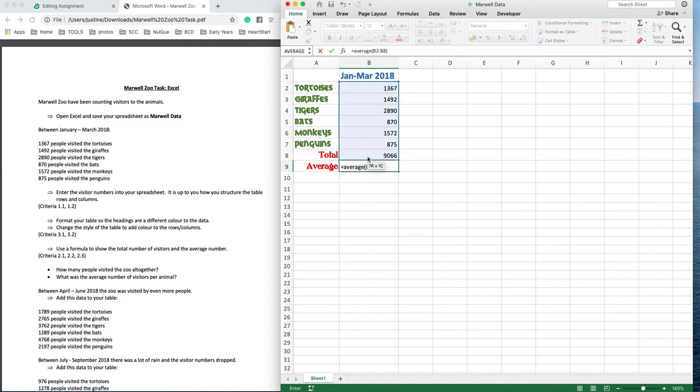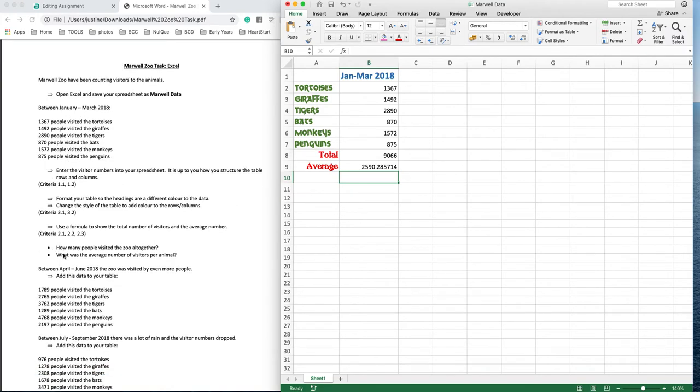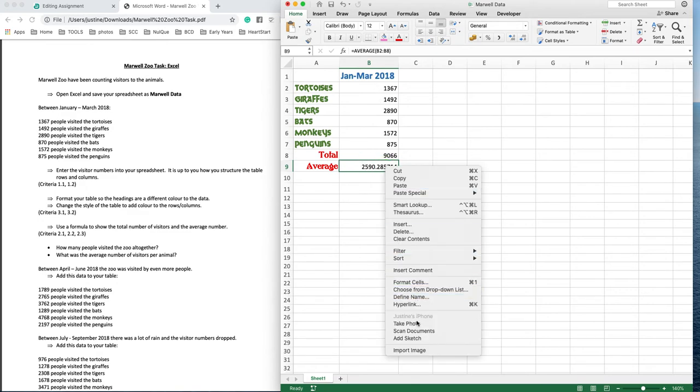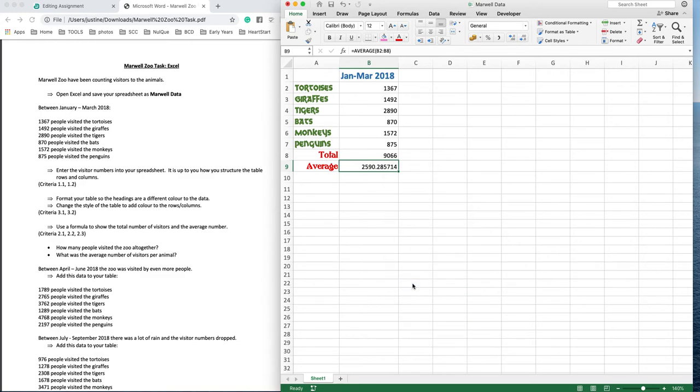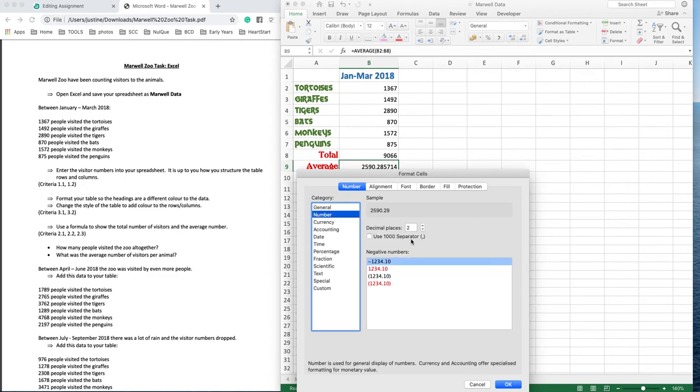So how many people visited the zoo altogether in this time was 9,066, and what was the average number of visitors per animal? 2,590.285714, which isn't that helpful. I'm going to format that cell because this is people we're talking about - you can't have 0.28 of a person. So I'm going to go to format cells and get rid of those decimal places. If we go to number, set that down to zero.